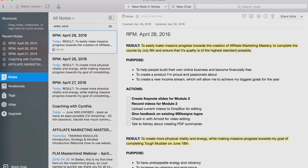A lot of people just have to-do lists and they use that to plan their day. Being to-do oriented — I believe, and Tony believes — is not a very effective way of achieving results, because a lot of people just do a lot of stuff and they mistake activity for achievement.